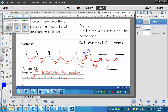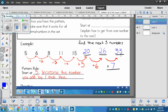Then we add plus six the next time, so twenty plus six is twenty-six. The next increment would be plus seven, so we add seven to twenty-six and get thirty-three. So we continued our pattern after we found our pattern rule.